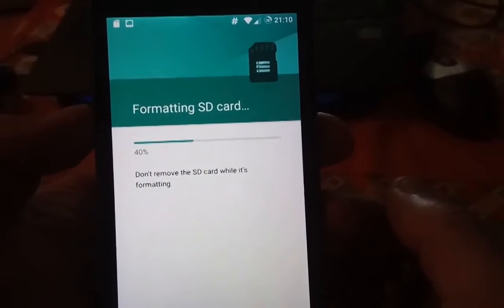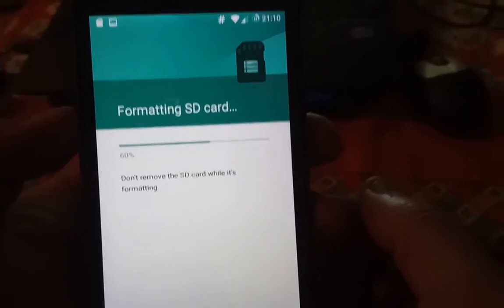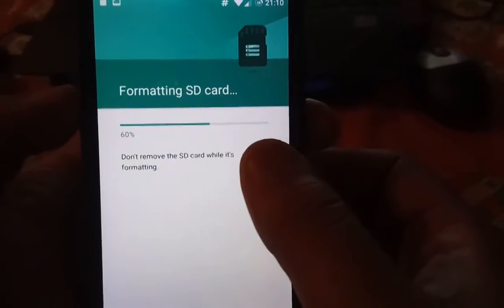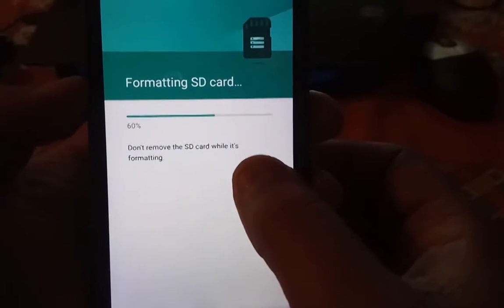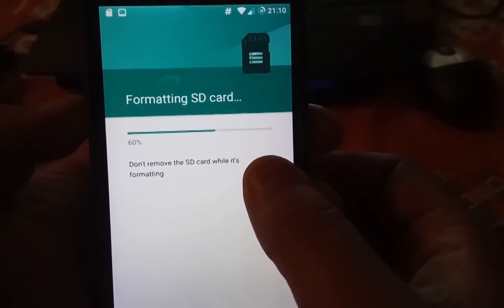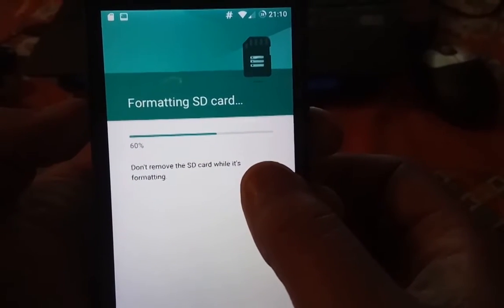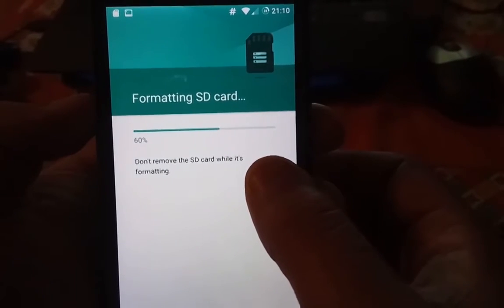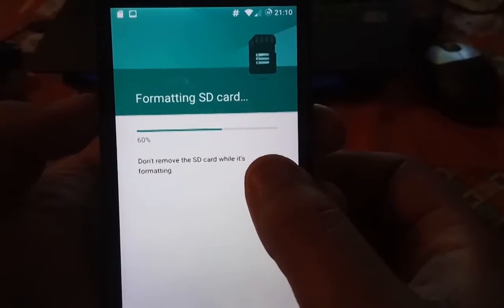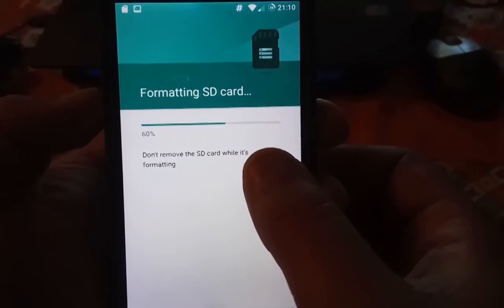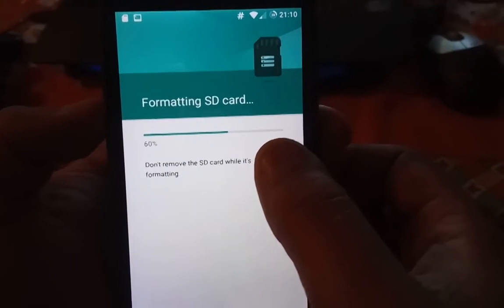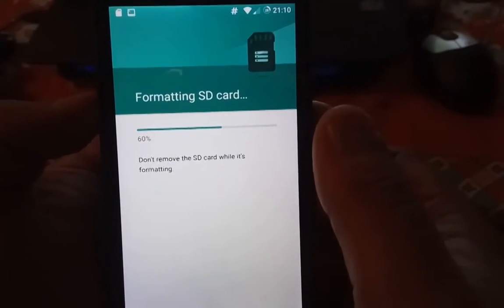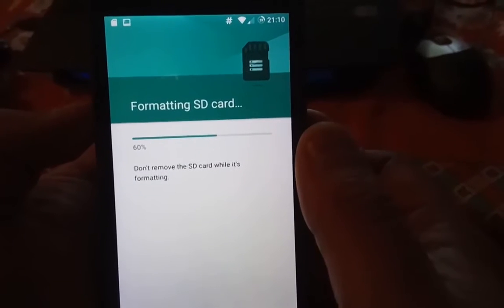It is recommended to have at least a Class 10 SD card. I'm not responsible for any damage you make on your card, so first backup your card to a computer, then buy a micro SD with Class 10.